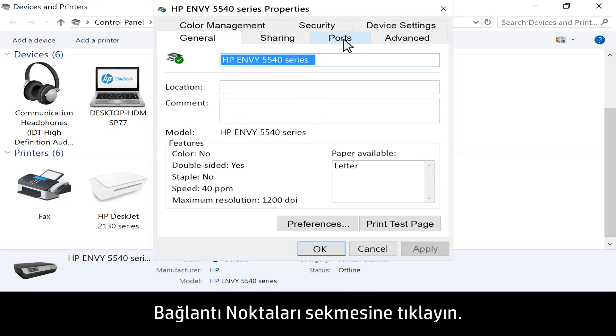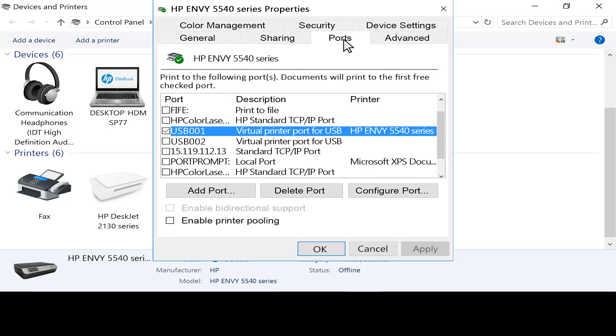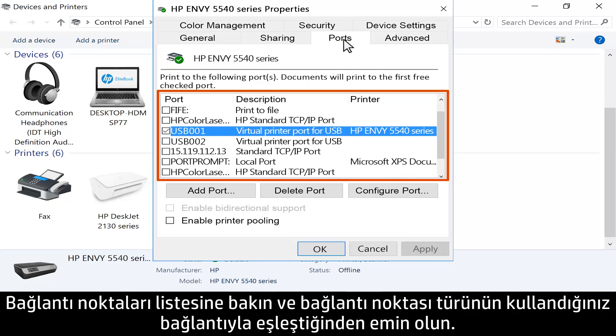Click the Ports tab. Look at the list of ports and make sure the port type matches the connection you are using.